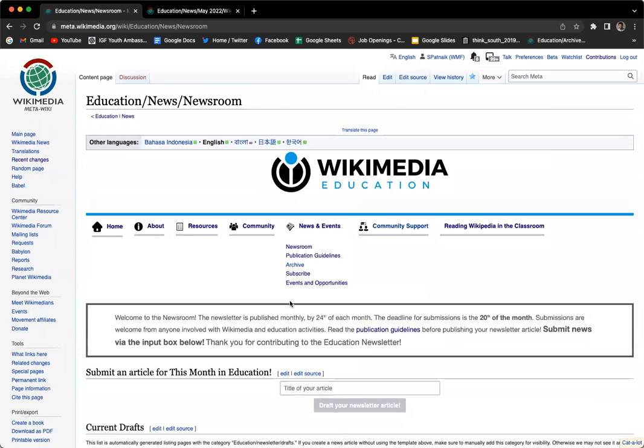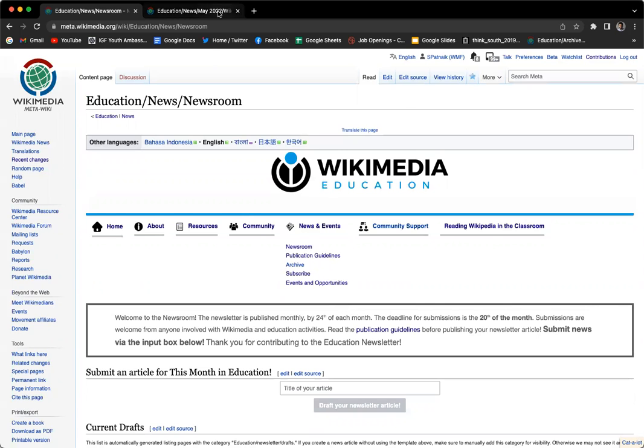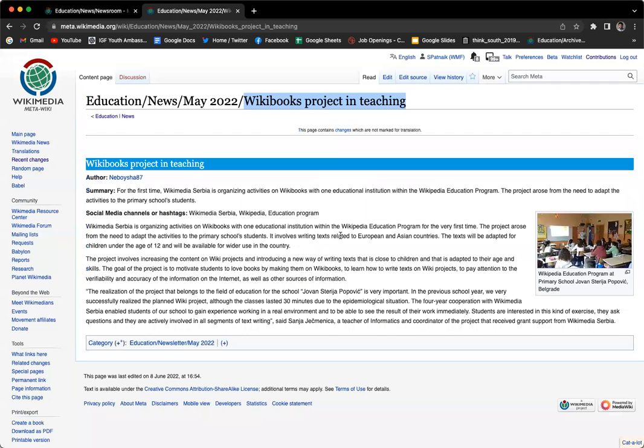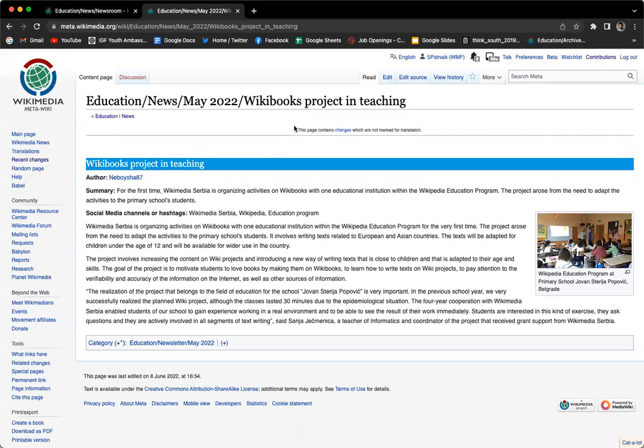Now that you're on the education newsroom, let's learn how we can submit our articles. For reference, I'm taking an example of an article that was published in last month's education newsletter. I will show you how to submit your article in both visual editor and source editor. The reference I'm using is this article submitted by Nebosha from Wikimedia Serbia about a program they are doing in Serbia using Wikibooks. We will see how you submit to the education newsletter and how it appears.